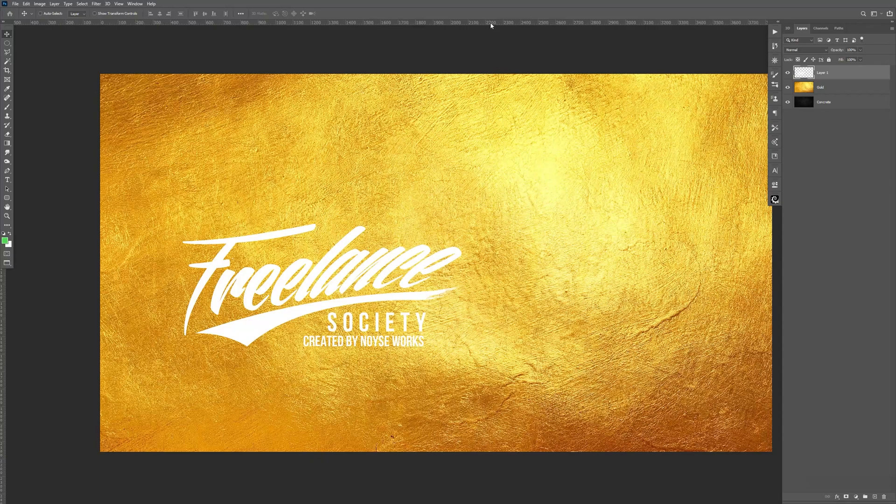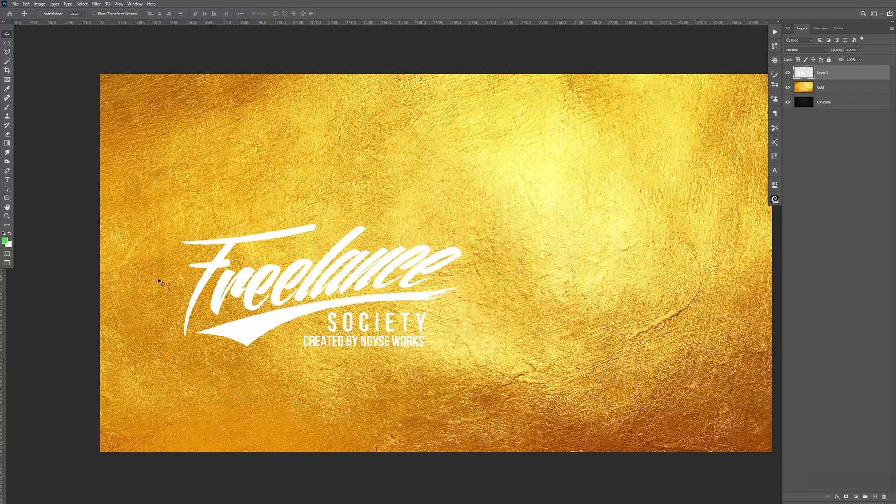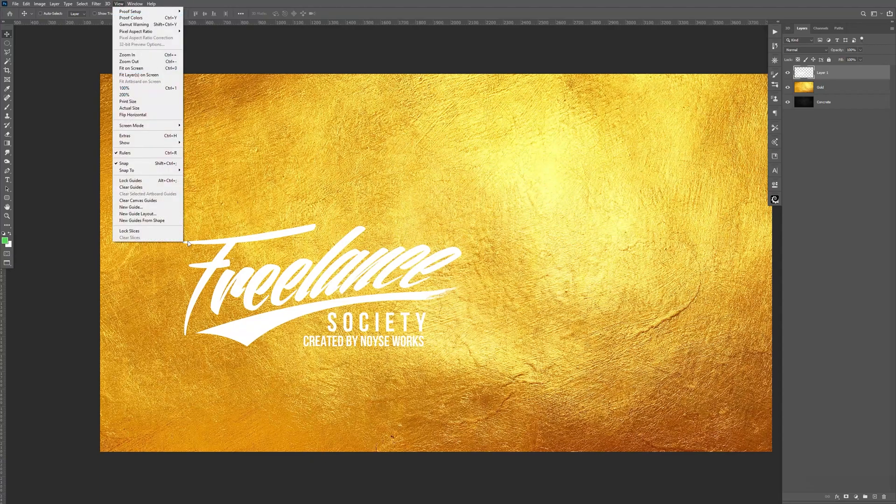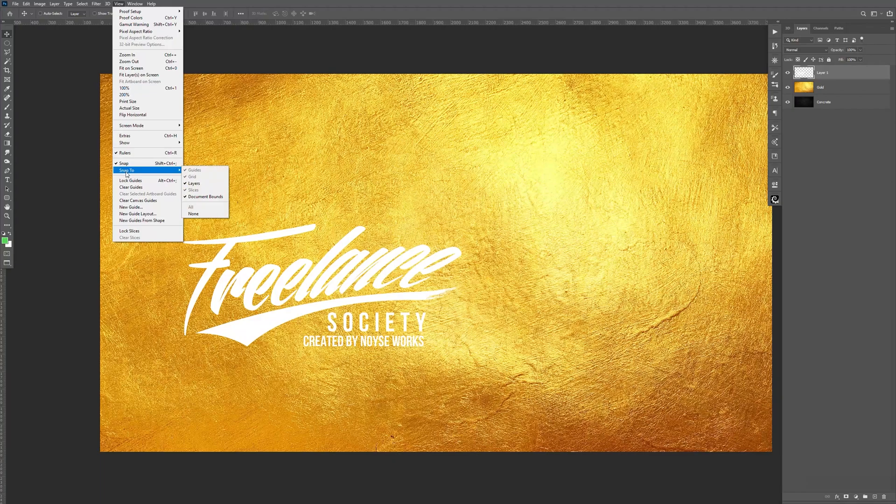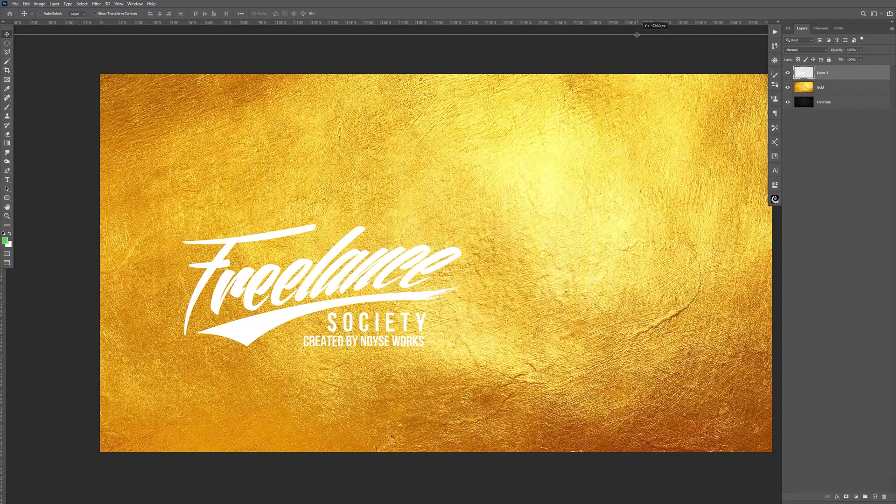Now, when I bring down the guideline right here, I want it to snap in the center. Same thing over here. So in order to do that, go to View and then make sure the snap is checked. And then all this snap too. It's all checked. So I already have it enabled.